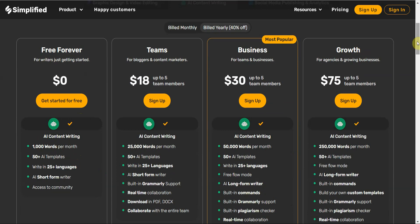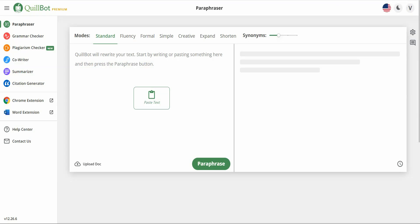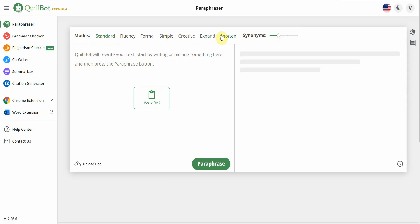The last one, the last AI content writing tool is QuillBot. I have the premium version because I really like the tool and I've been using it for years. But this has the free version and in the free version you can use paraphrasing. So basically you just take a text, you throw it in here and it consolidates and rewrites it in different ways.